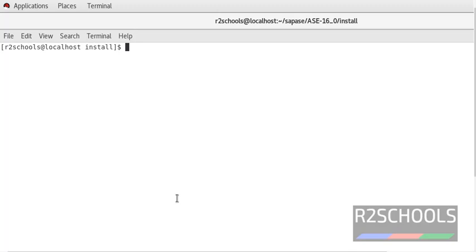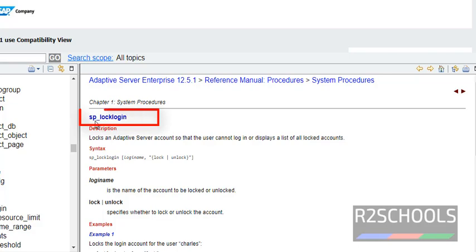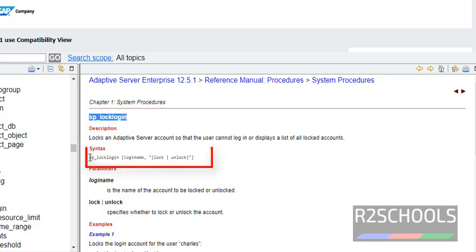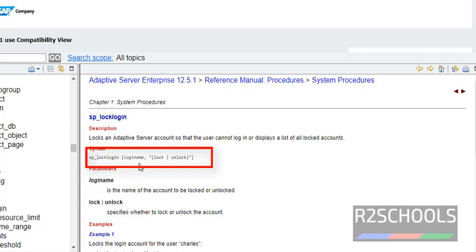In this video we are going to see how to lock and unlock a Sybase login. This is the stored procedure to lock and unlock a login in Sybase. Syntax is sp_locklogin and the login name, and we have to provide lock or unlock in double quotes.